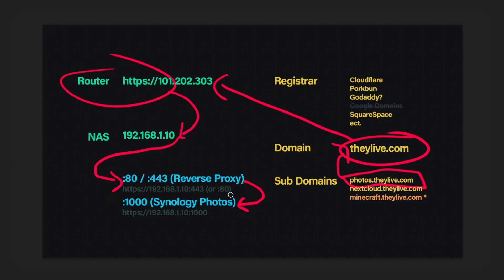Actually, I'm sorry. Go ahead and send them to my own IP address, the IP address of the Synology NAS, where it's located, and then port 1000, which is where Synology Photos is located. And that is how a reverse proxy works.